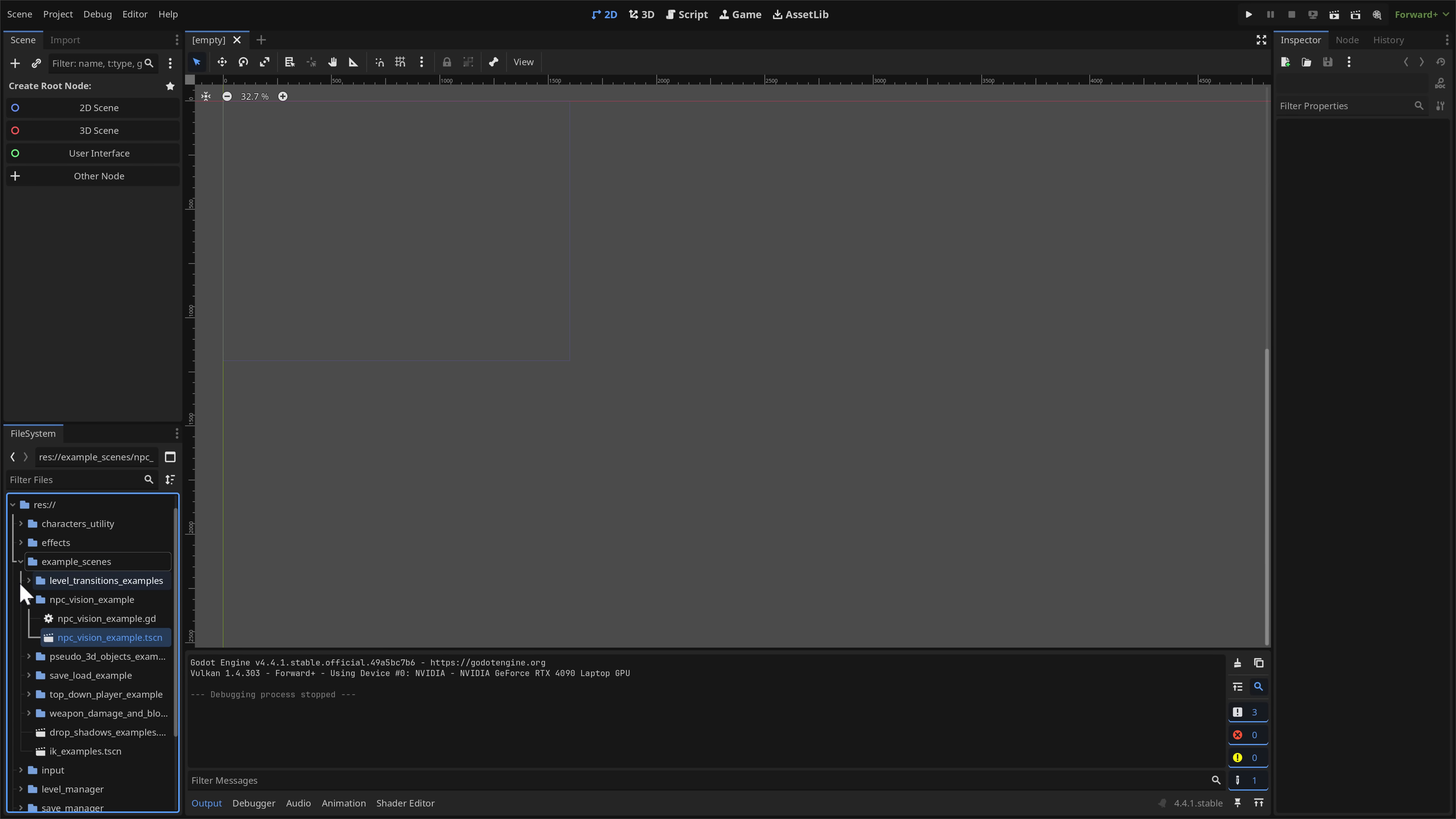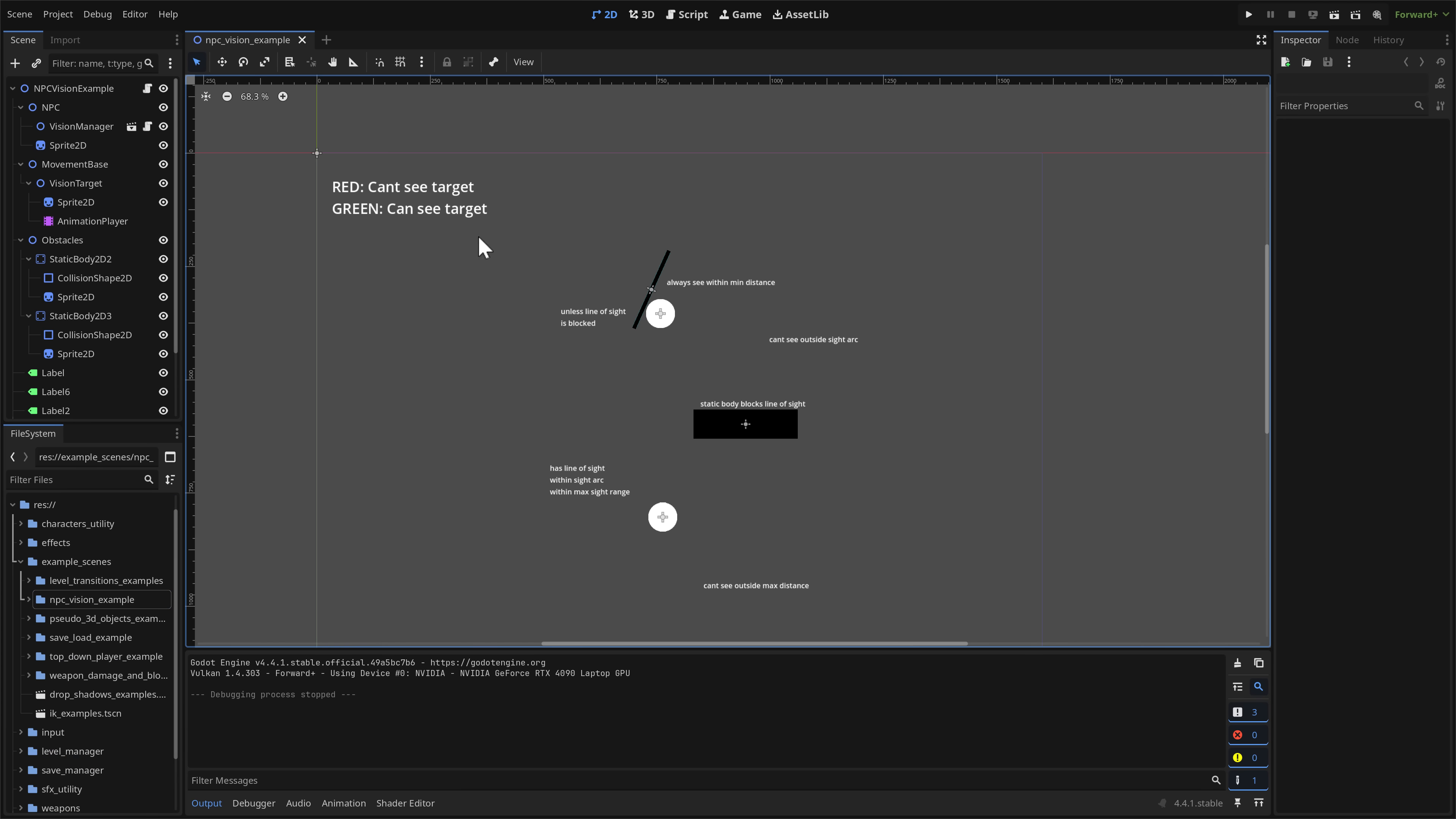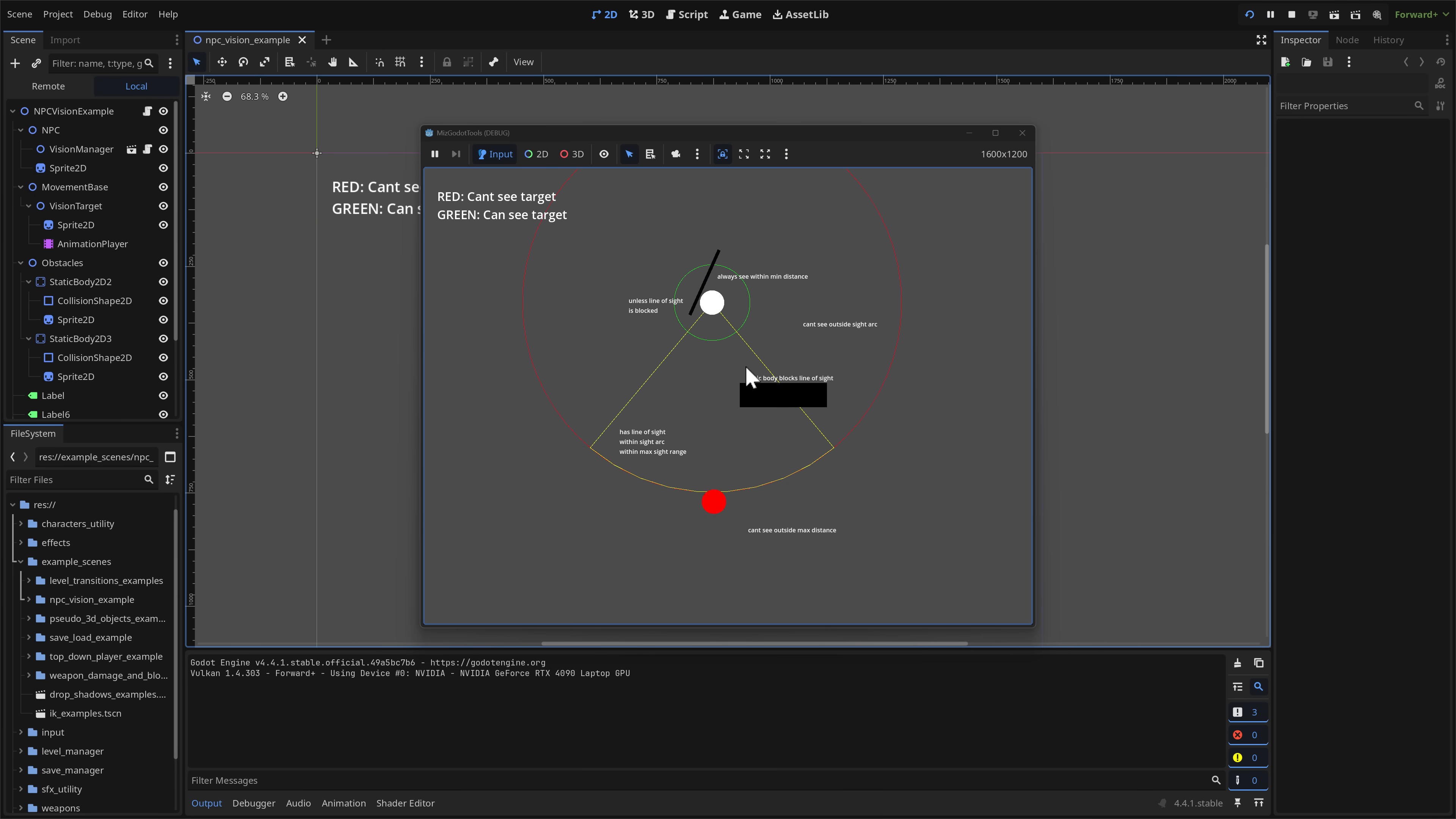We'll get to the overview in just a moment. But I want to show you one of these examples. So let's go ahead. We'll check out the NPC vision example. So as you see from the examples, there are a half a dozen of them, as well as the level and save manager in here as well. So you can get an idea of what this is capable. We'll go ahead and run it.